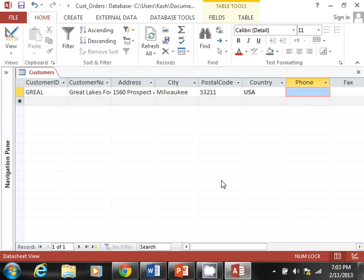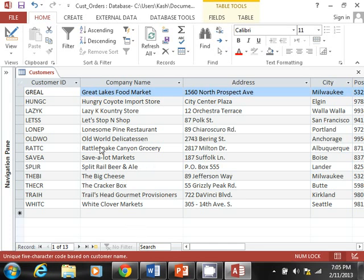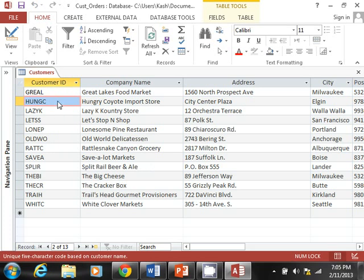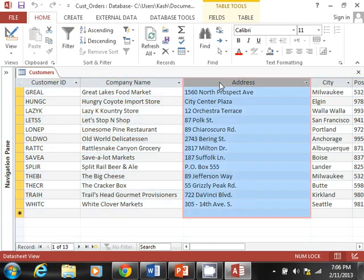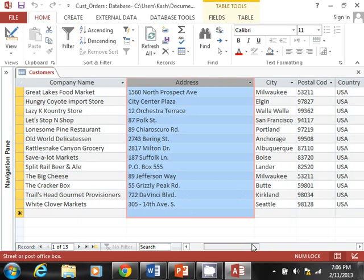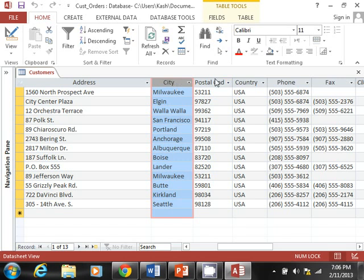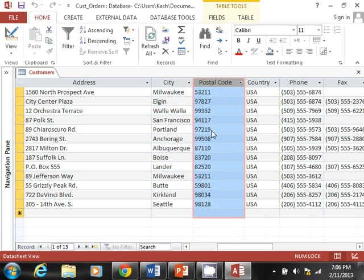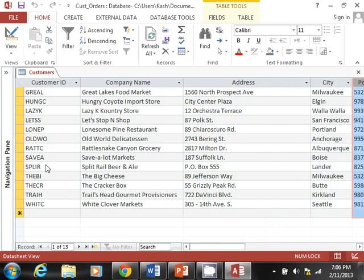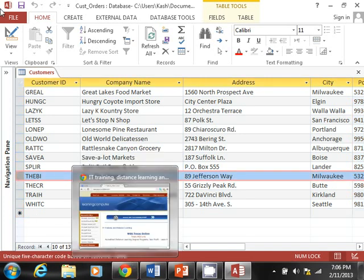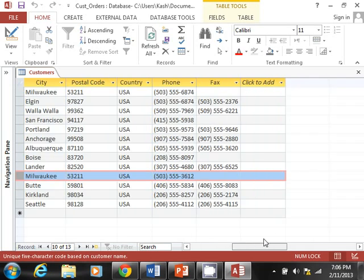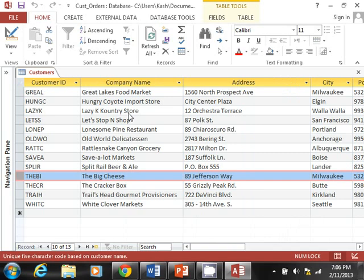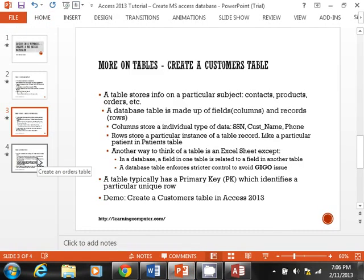I'm back. I've entered all the information — we have 13 customers. To recap: the highlighted columns are the fields, each storing one particular type of information. For example, the postal code column contains only postal codes. Looking horizontally across a row, that is considered one record — for example, 'The Big Cheese Company' in Milwaukee, Wisconsin.